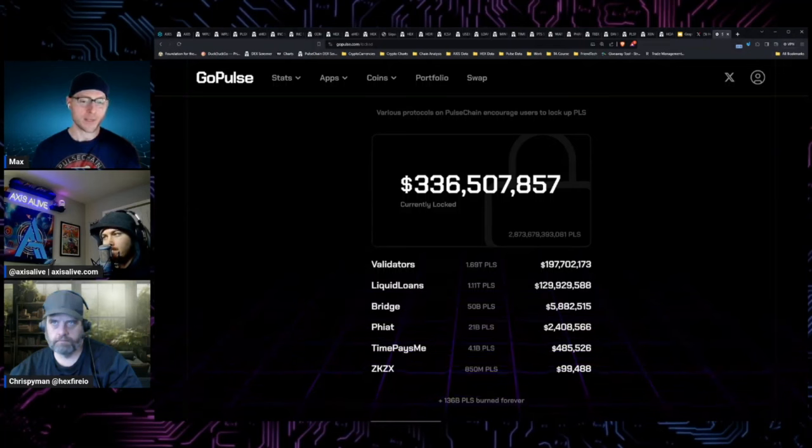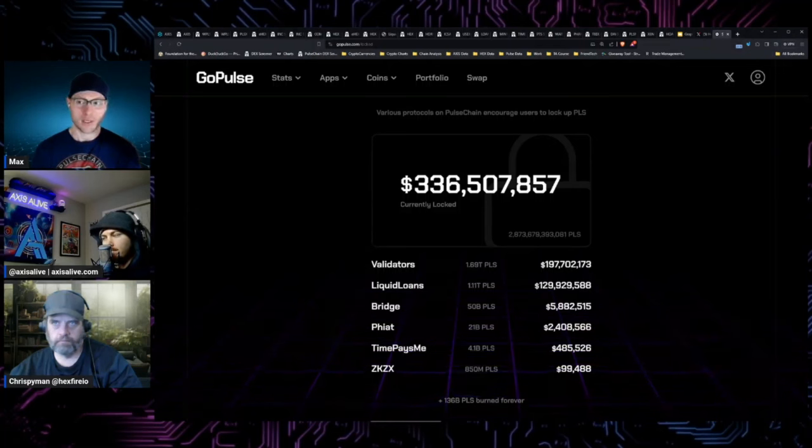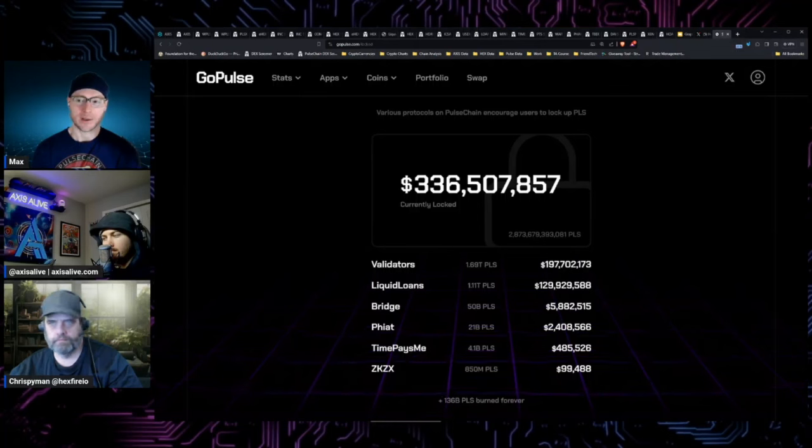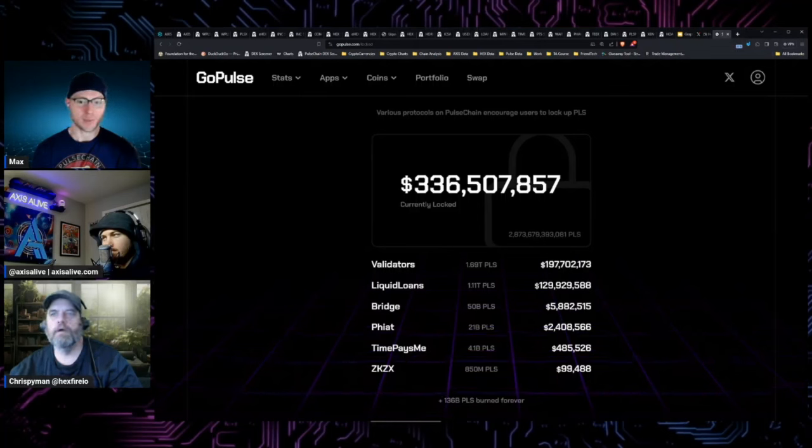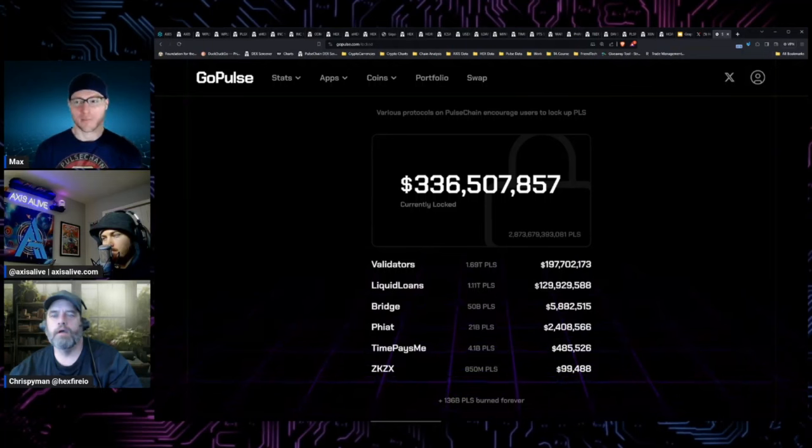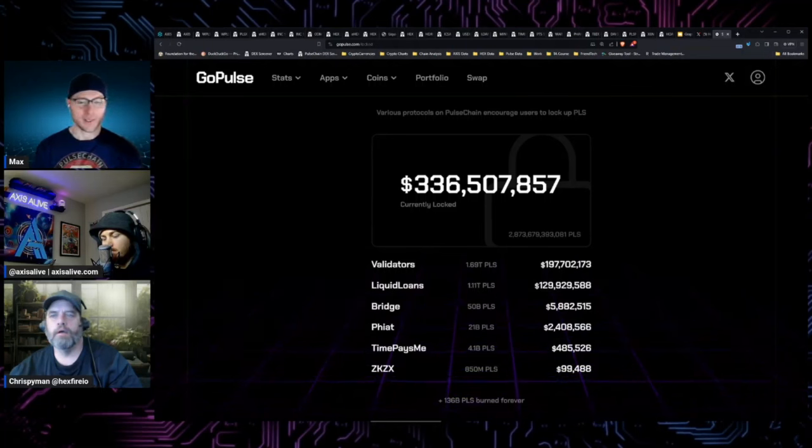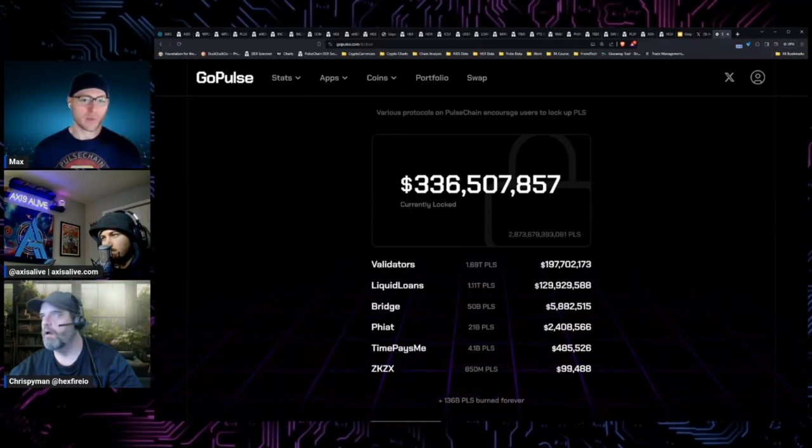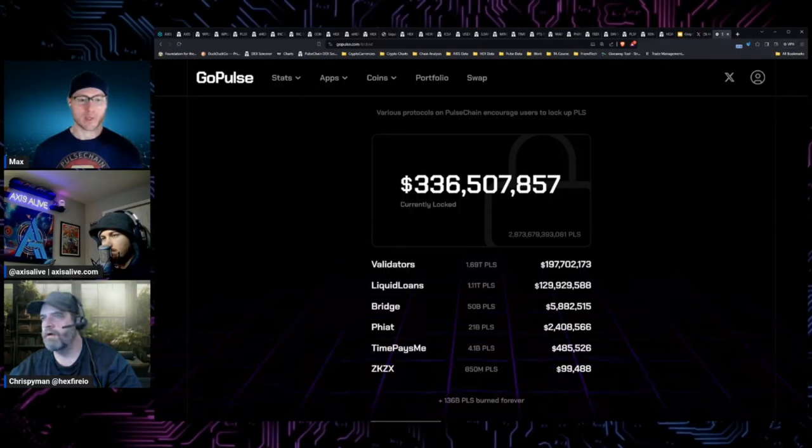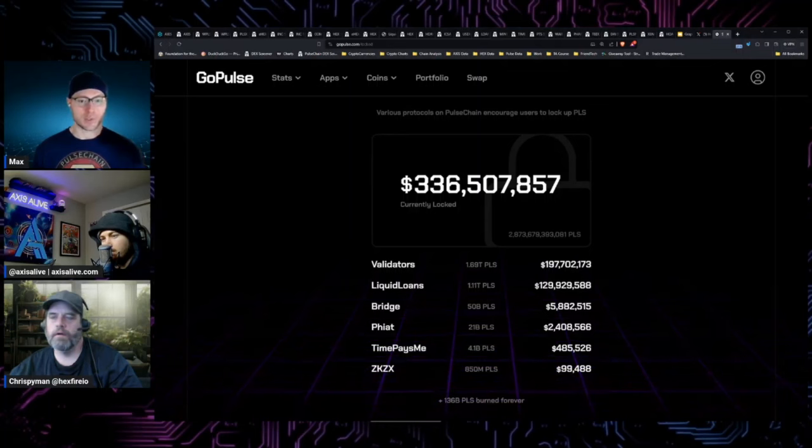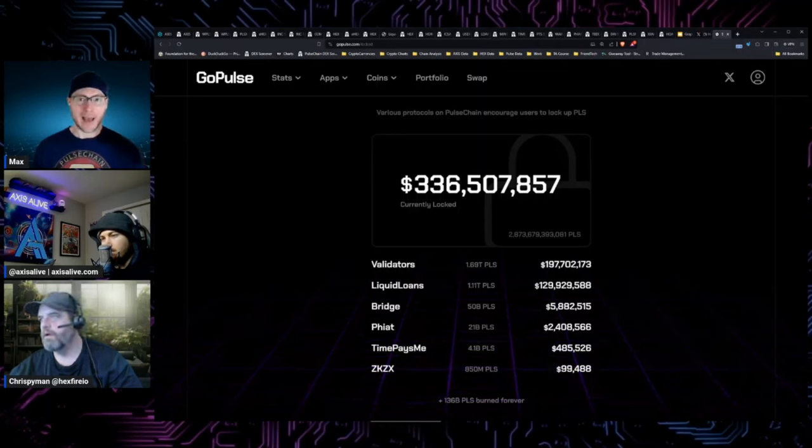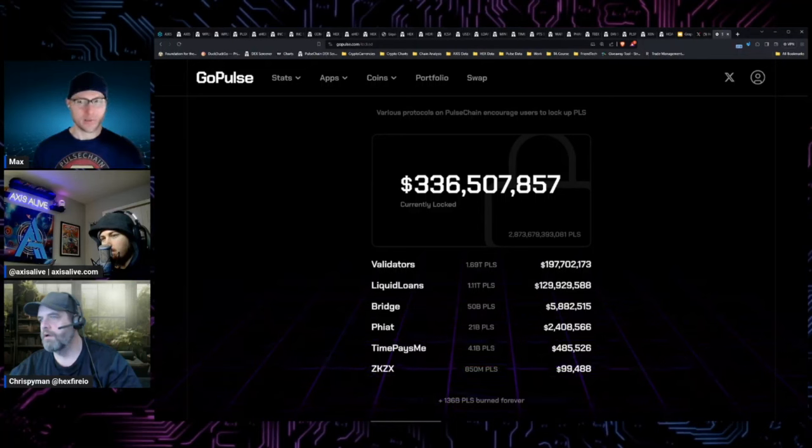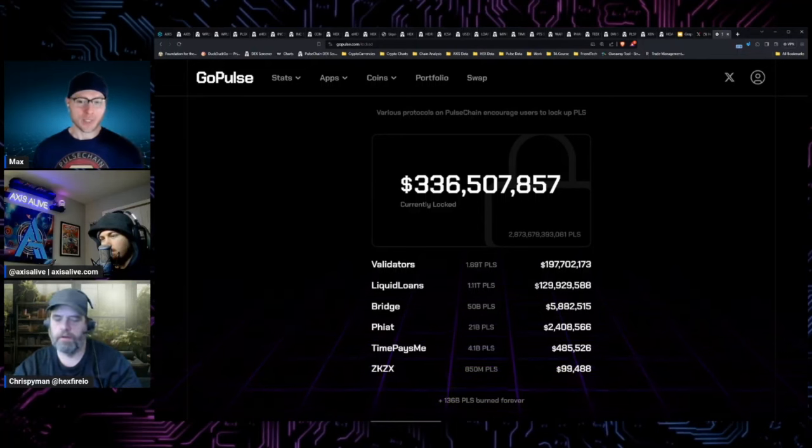Validators are harder to unlock. It's like the sunk cost fallacy - you spend all the work and effort to learn everything, get it going, you feel good supporting the network. Even though it's a low APR, probably under 10% with the 52k validators we have now, the risk is super low.